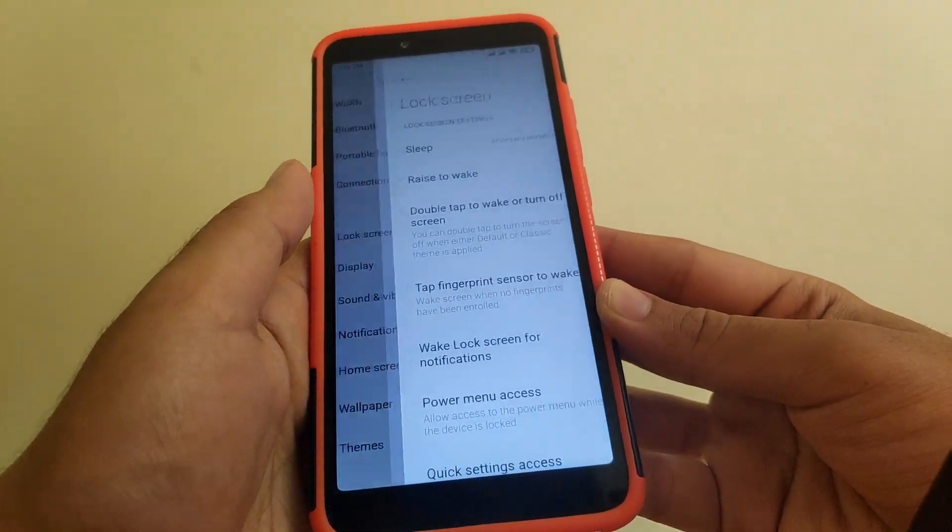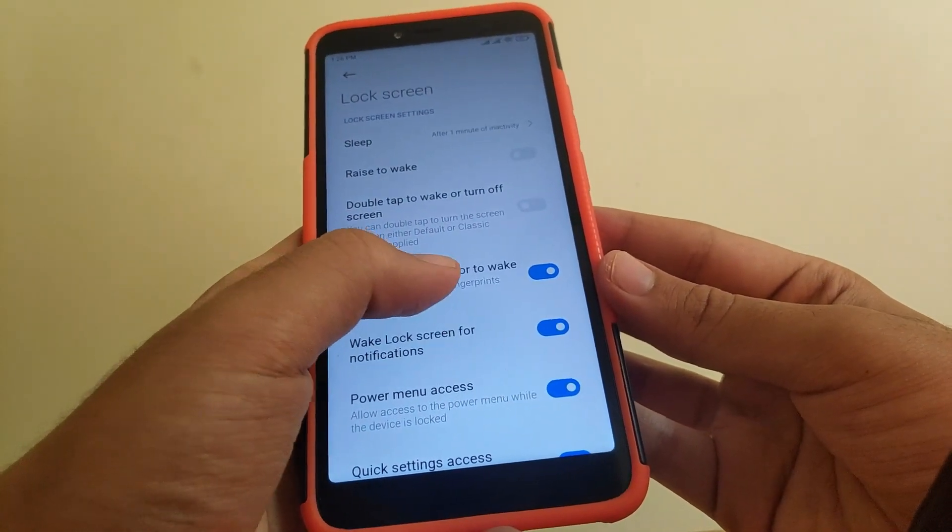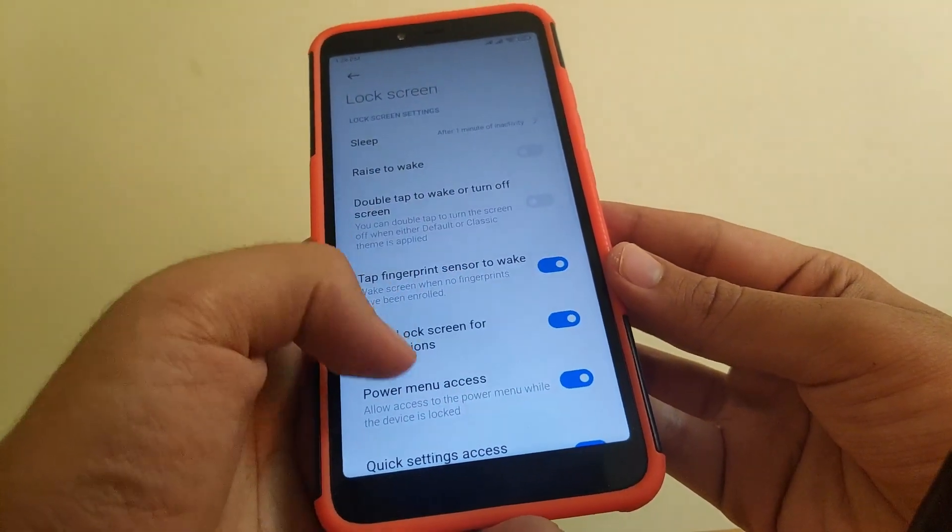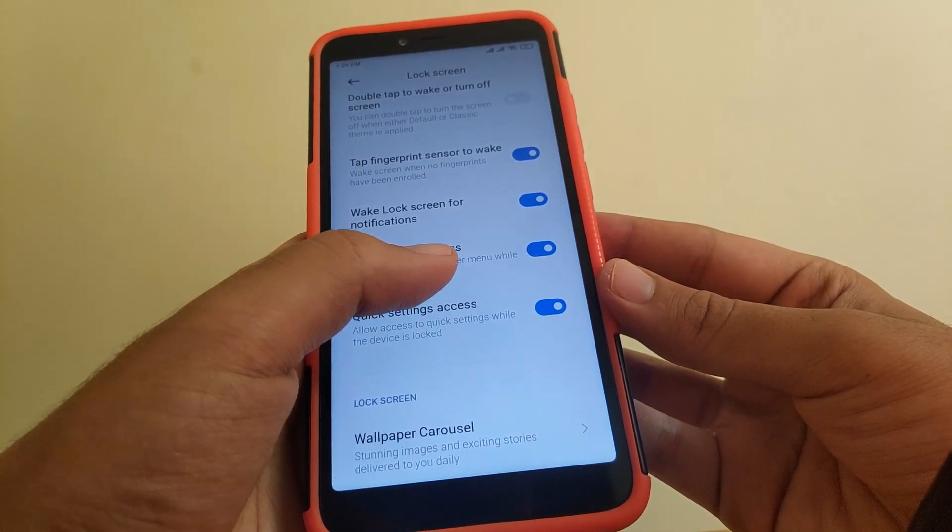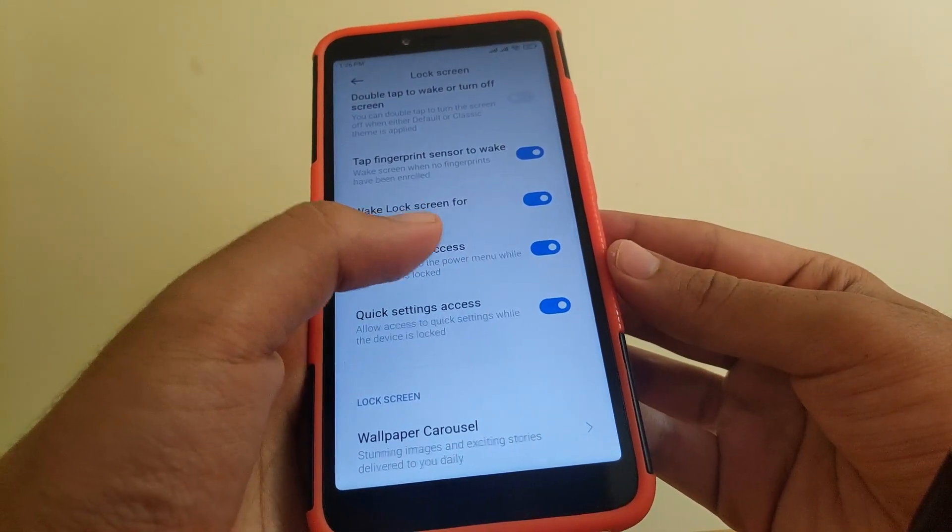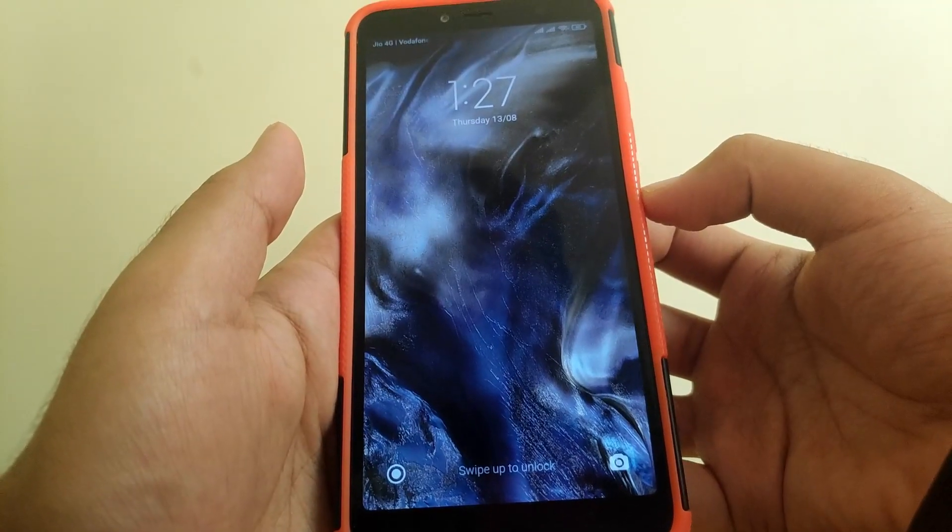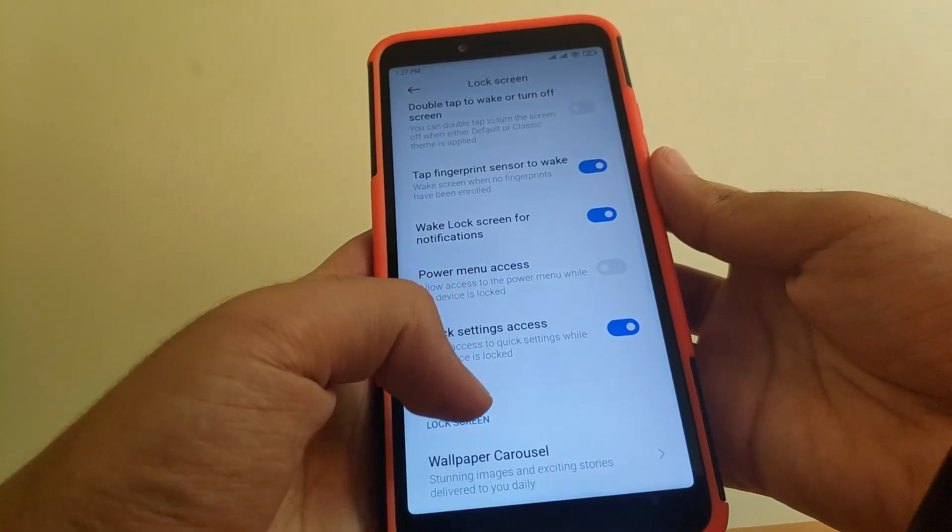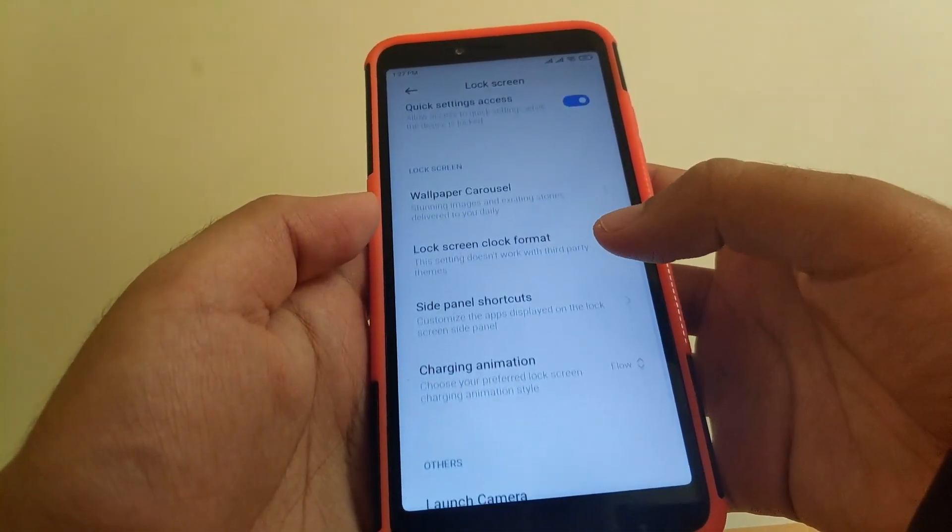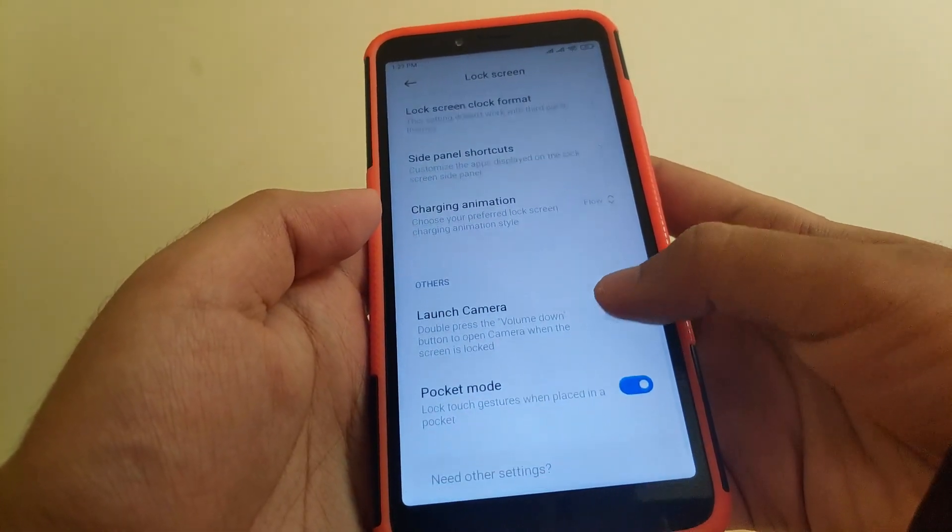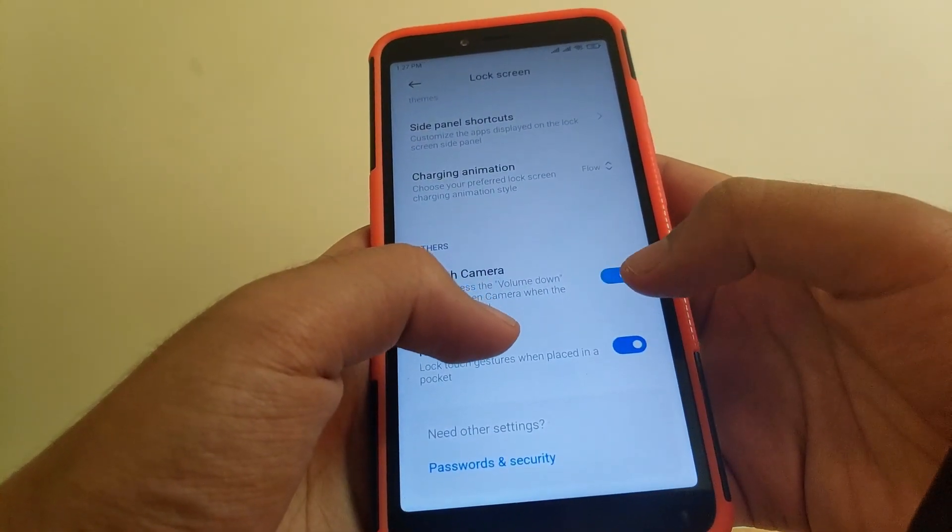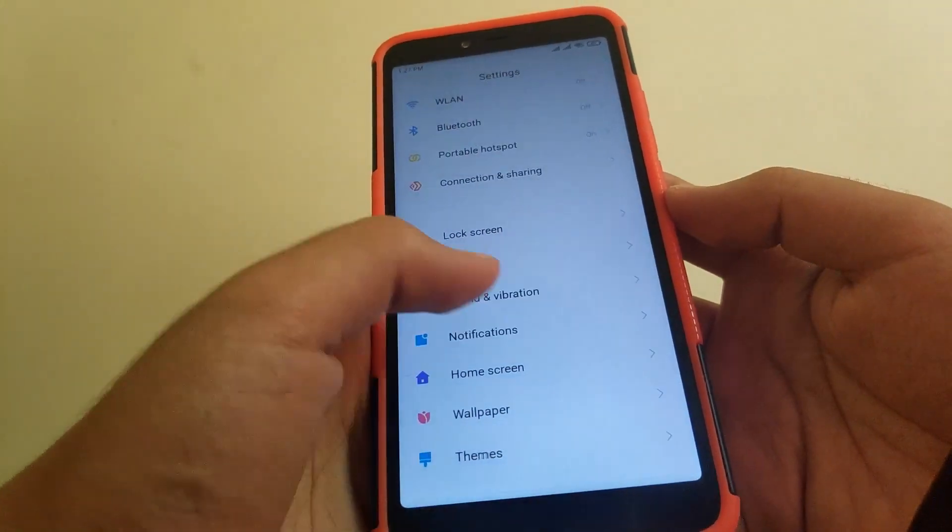In lock screen, you get the option to wake screen when no fingerprint has been enrolled. You also get the option to allow access power menu while the device is locked. If you turn it off, as you can see it does not show up the power menu. You get wallpaper carousel, side panel shortcuts, and you can launch camera by double tapping the power button.